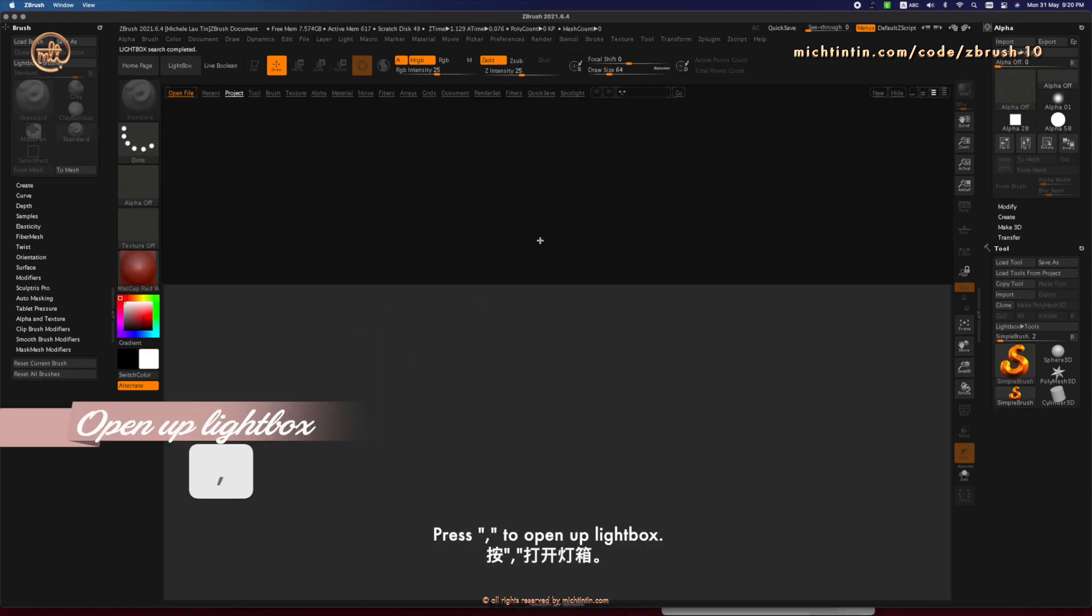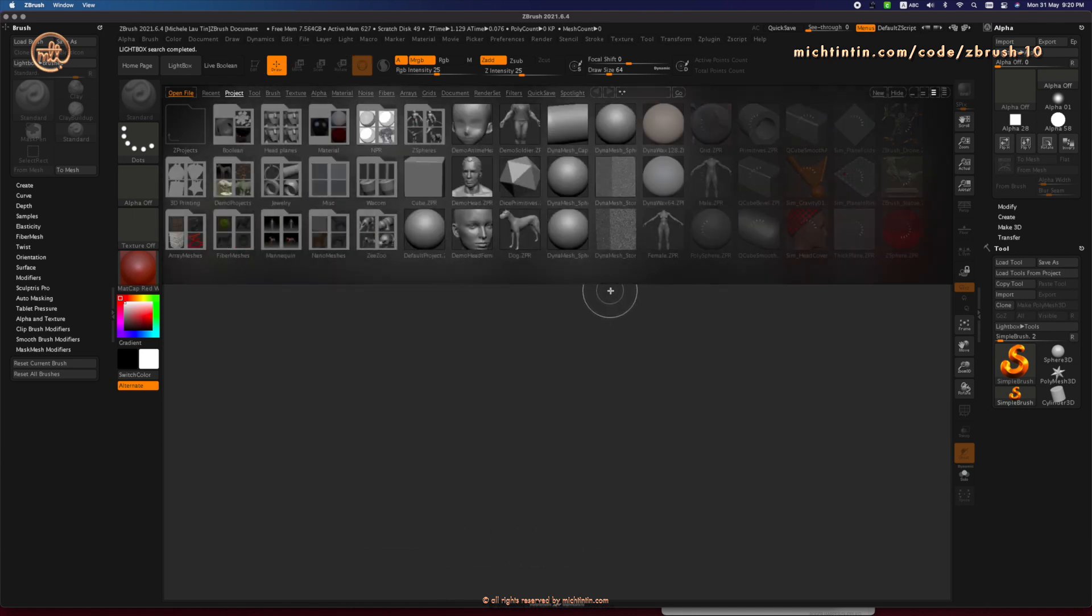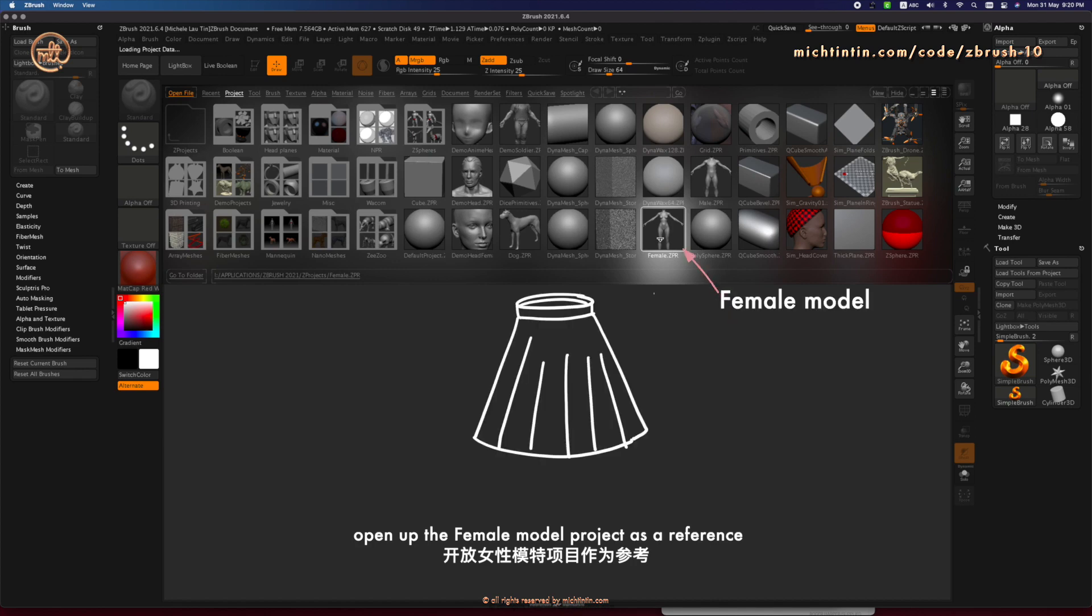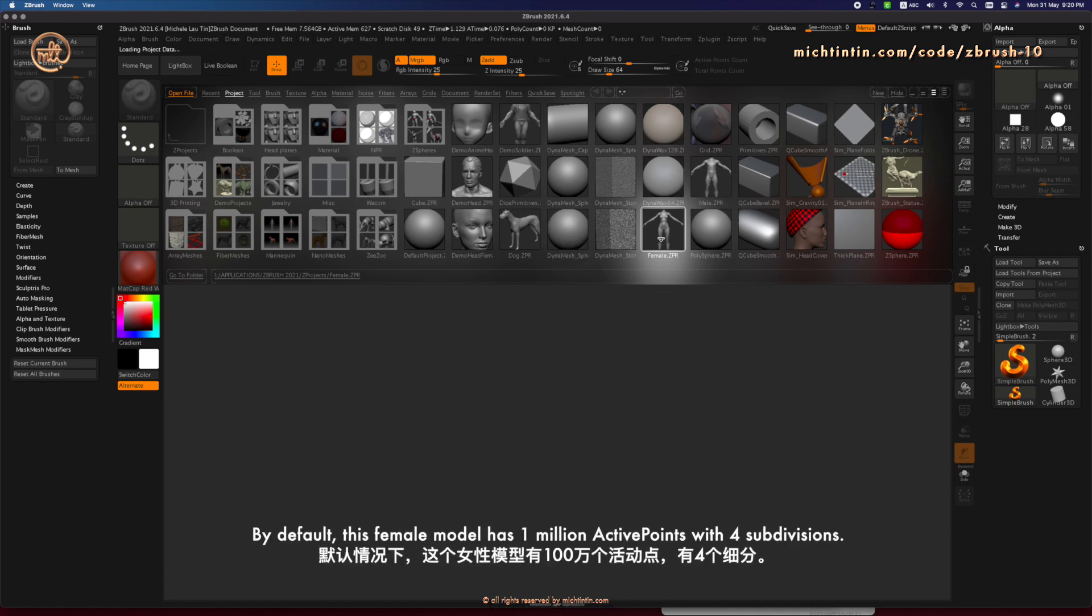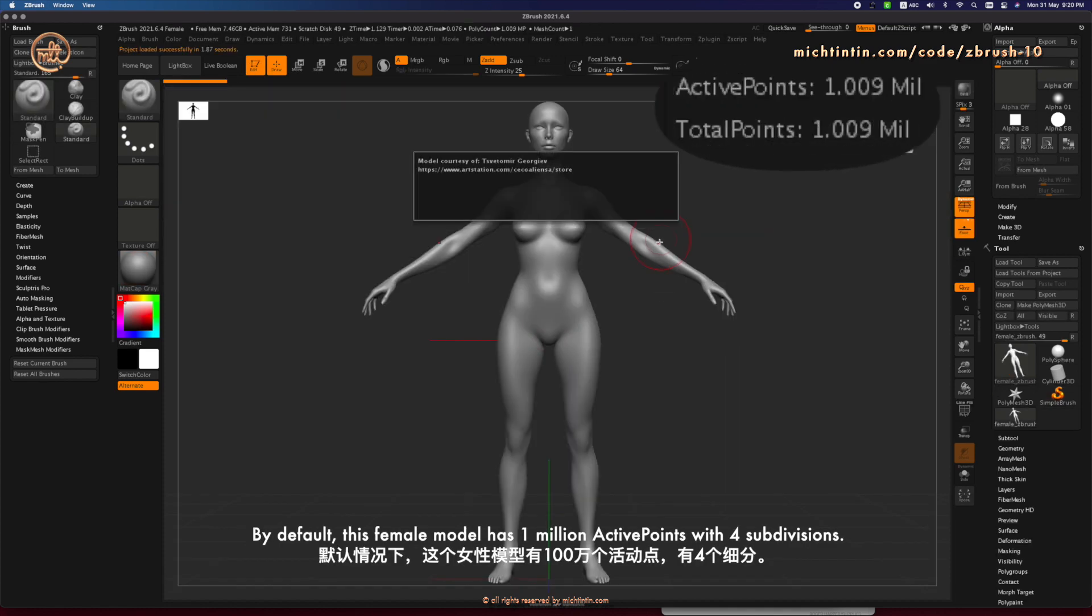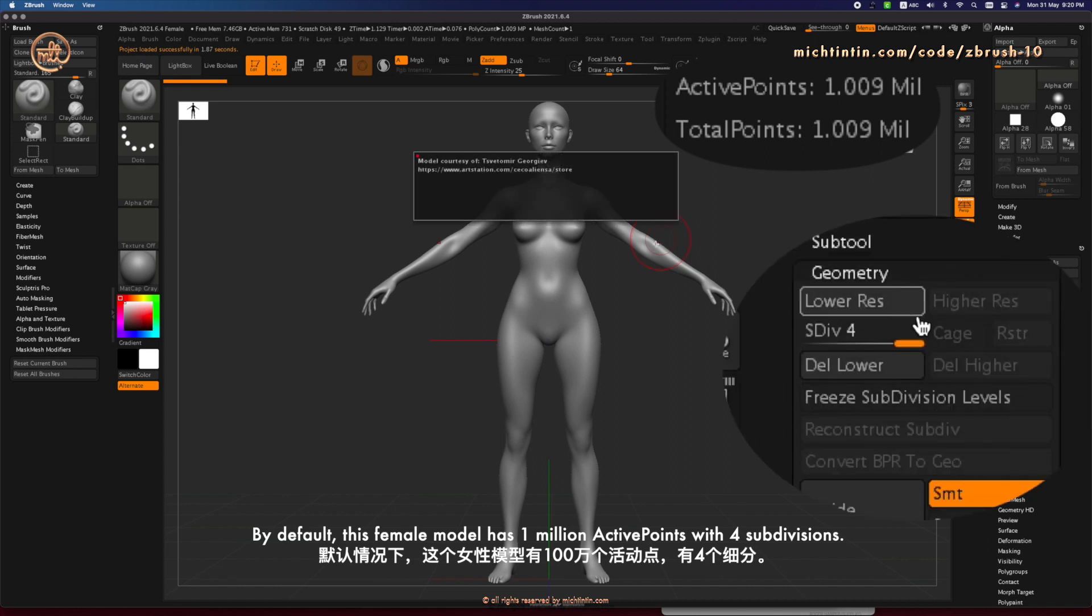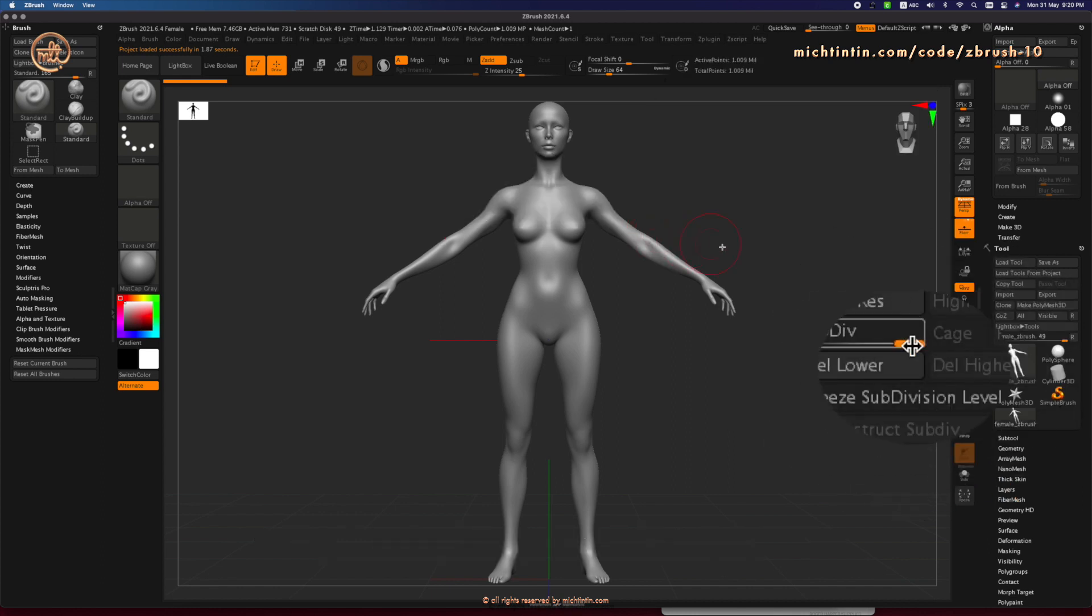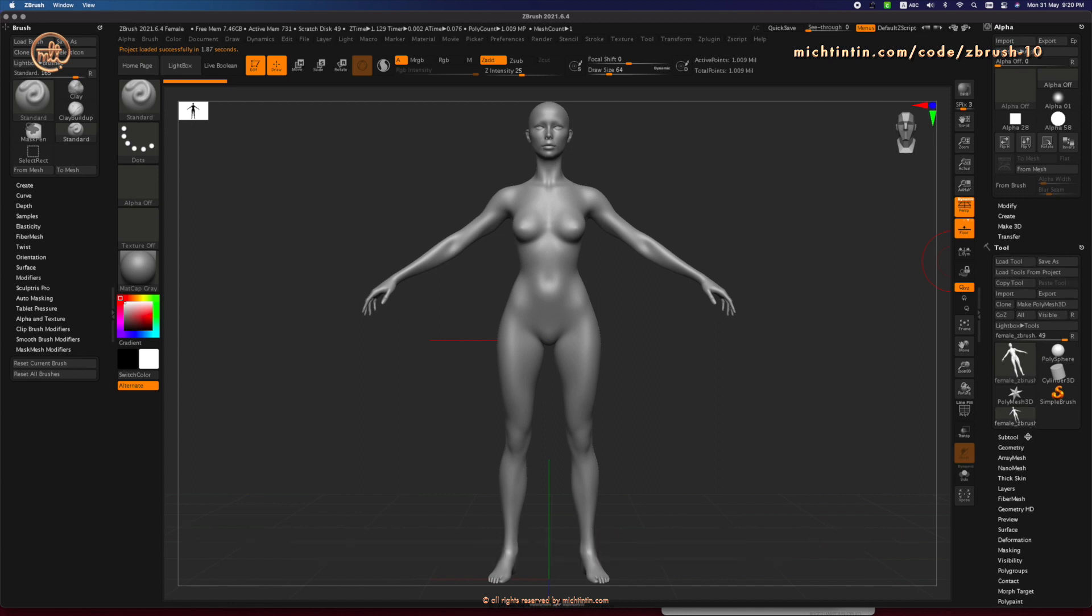Press comma to open up Lightbox. Under Project, open up Female Model Project as a reference for the width, waist and the length of the skirt. By default, this female model has 1 million active points with 4 subdivisions.